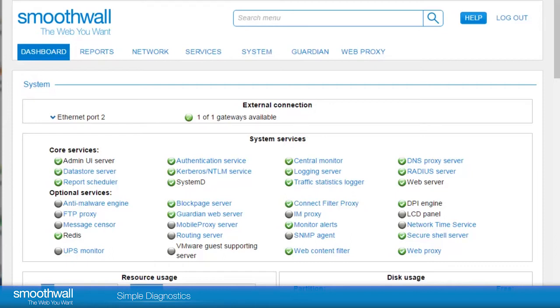Simple Diagnostics. There are a large number of tools available in the SmoothWall to help with simple diagnostics. Here we will look at some of the most common, starting with SmoothWall real-time reports.